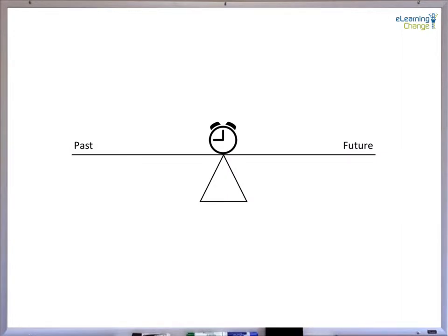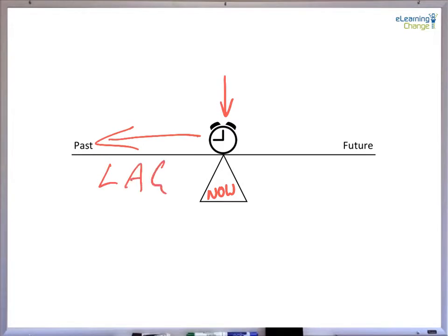This diagram is a simple way to consider lag versus lead. In the center of the diagram, we have a clock or a timer, and that is really indicating now, in the current moment. To the left of the clock, we are looking back to the past — these are our lag indicators. On the right-hand side, towards our future, we've got lead indicators.